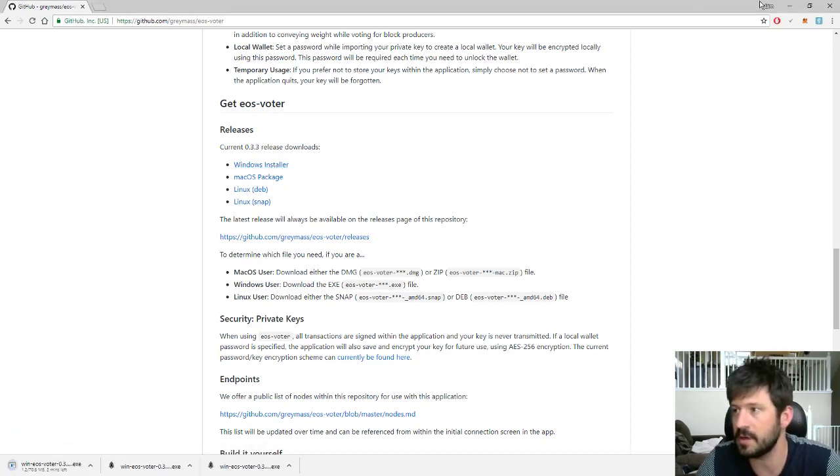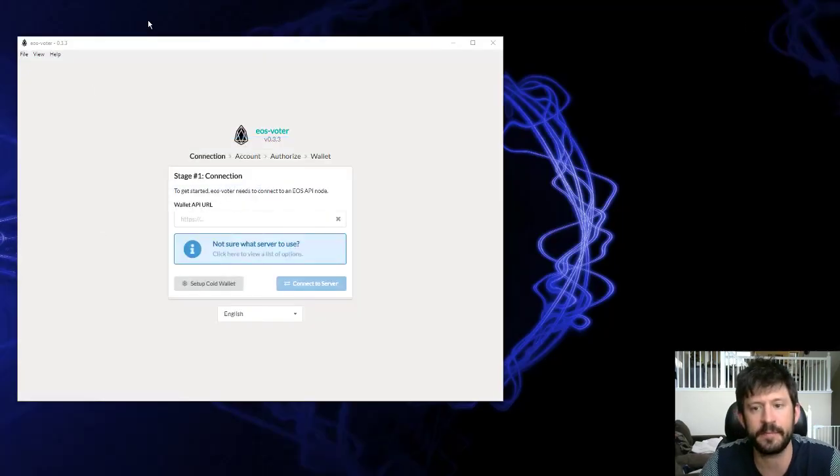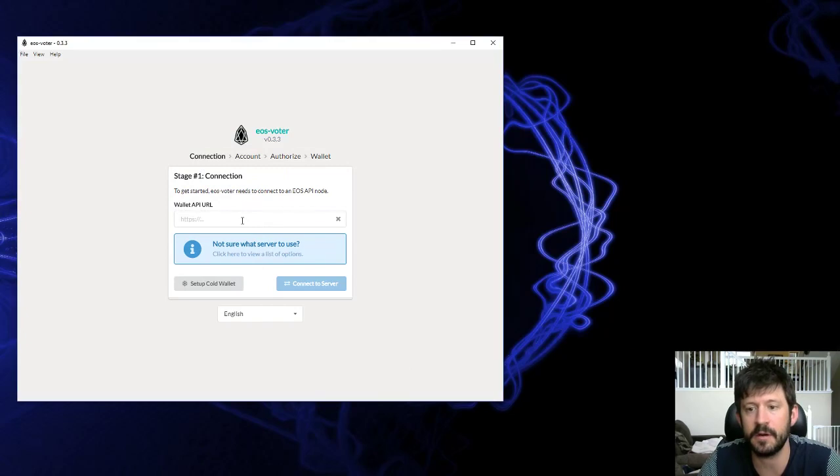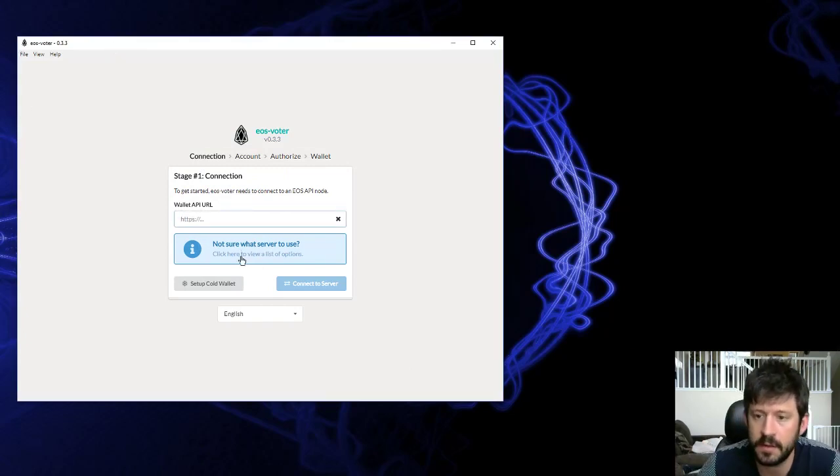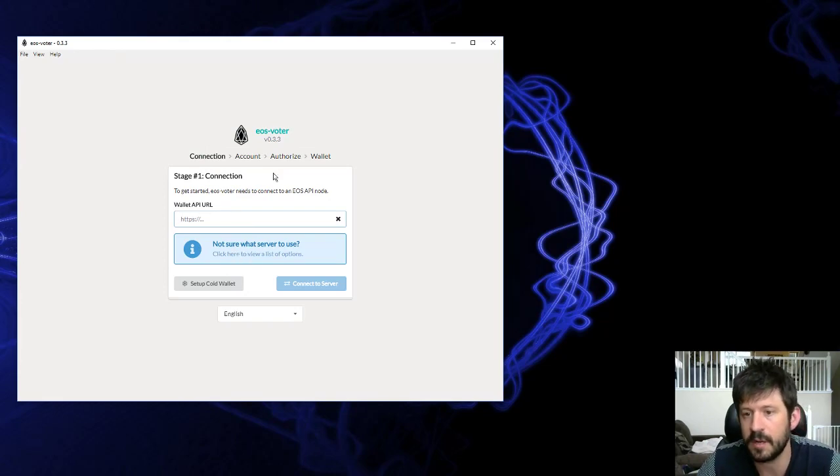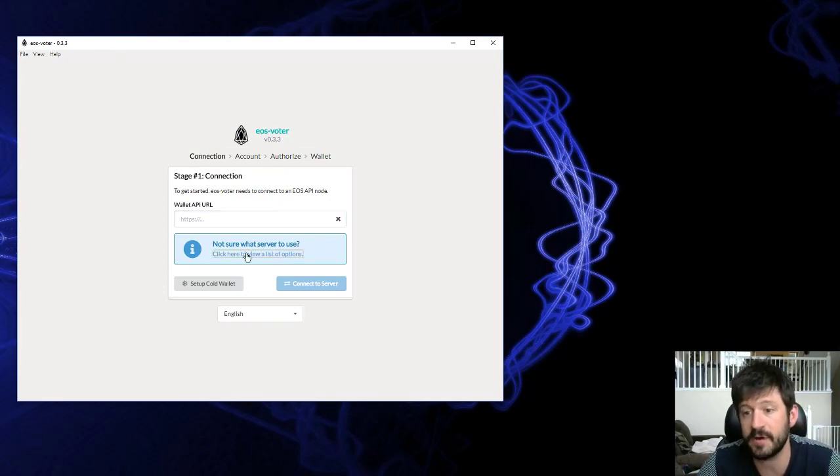I've already installed it, so I'm going to skip that step. Once the wallet's running, you're going to come to this first screen here. You're going to connect to the server.